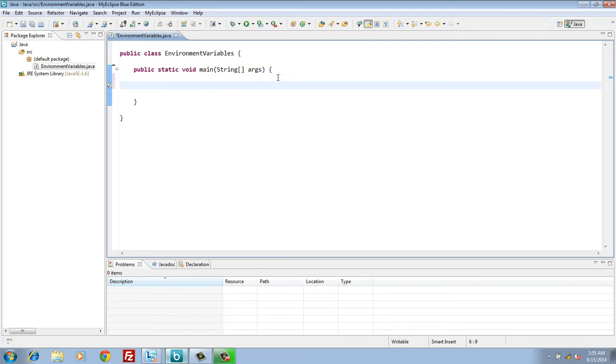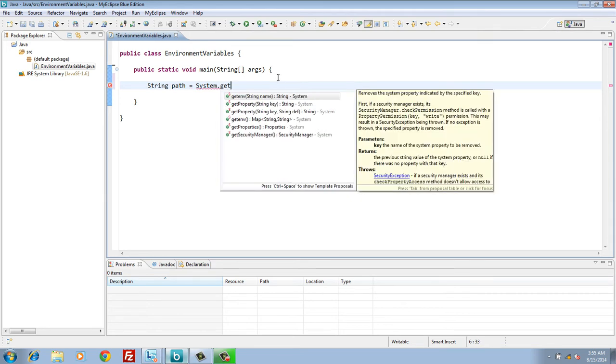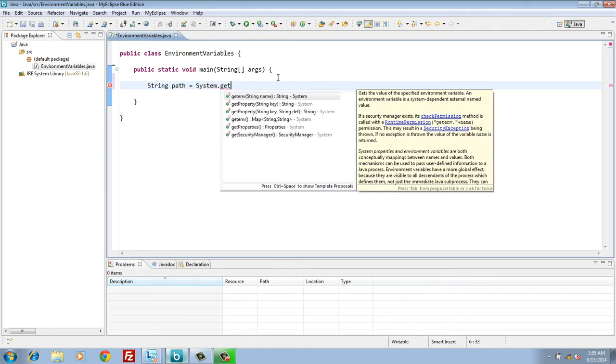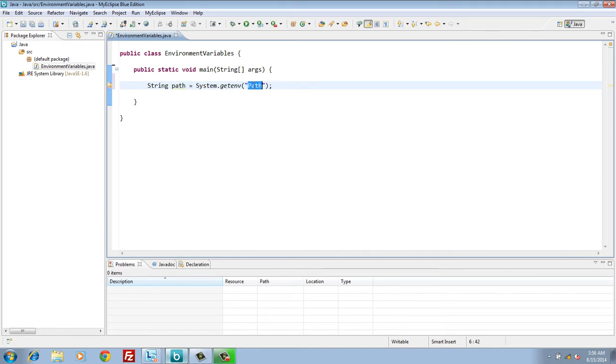Create a string variable by name path. This string will store value of environment variable path. In order to get value of path environment variable, we use system class getenv method. This method takes name of environment variable and returns back its value. Here, we provide environment variable name as path.